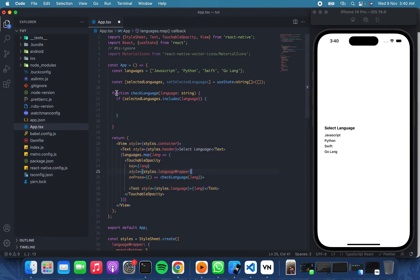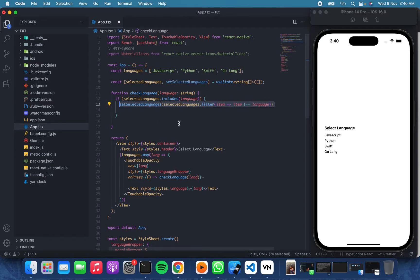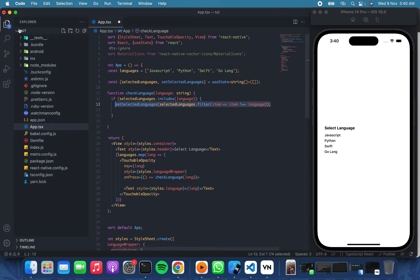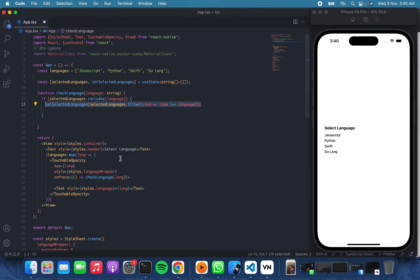And then I have this function to check the language or to add it to the list of selected languages. So first of all, we check if the particular language that was selected or was checked is in the selected languages.